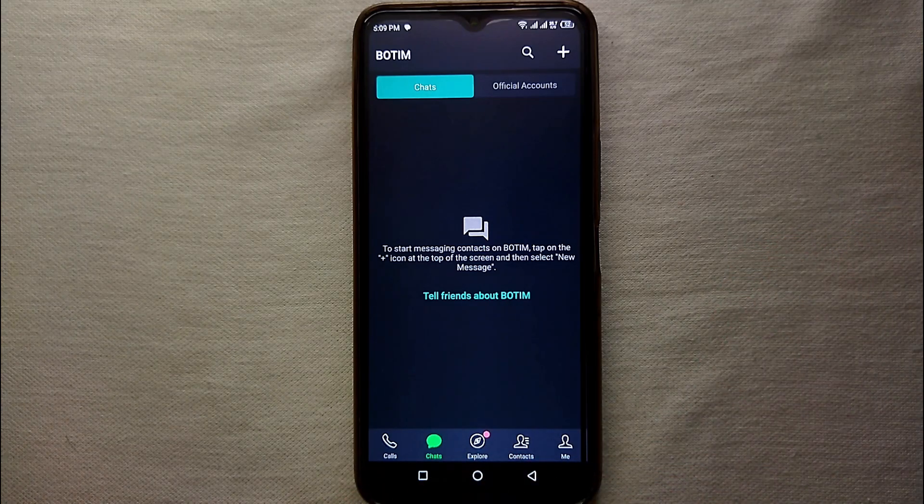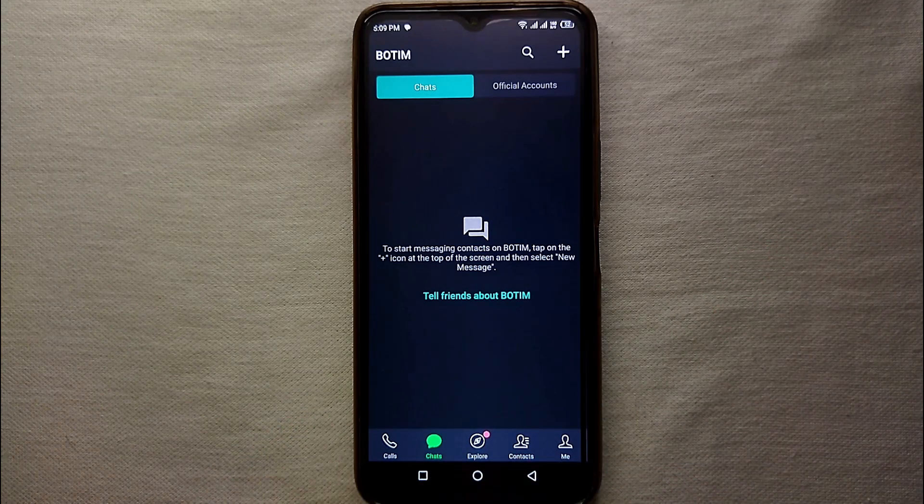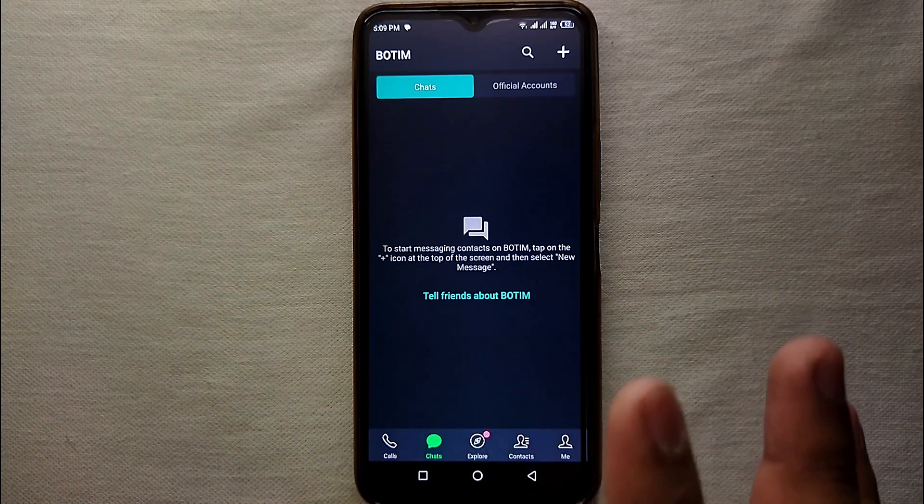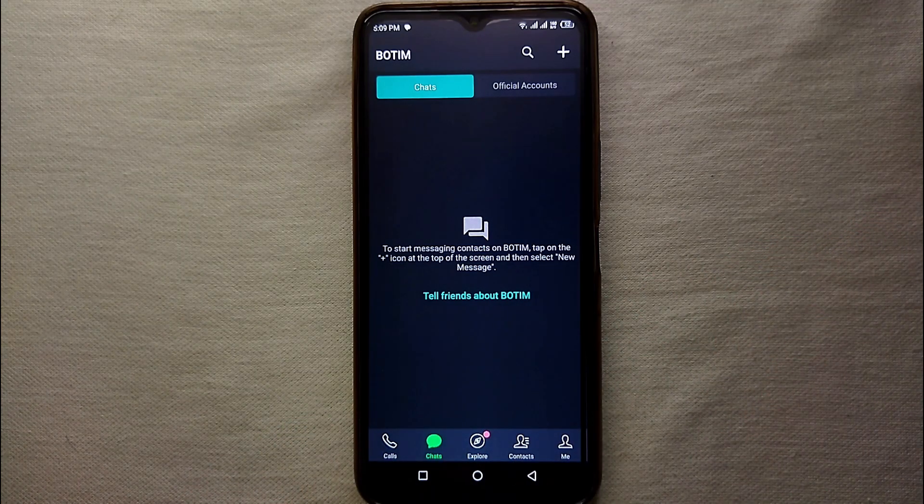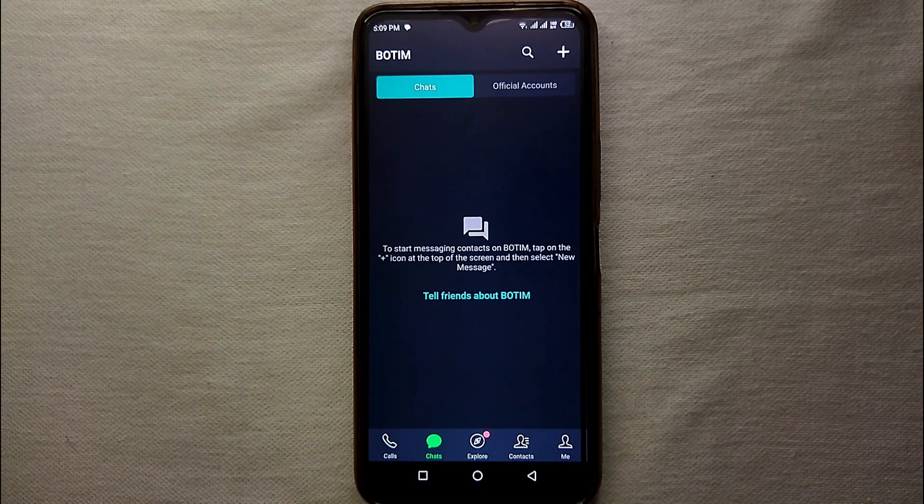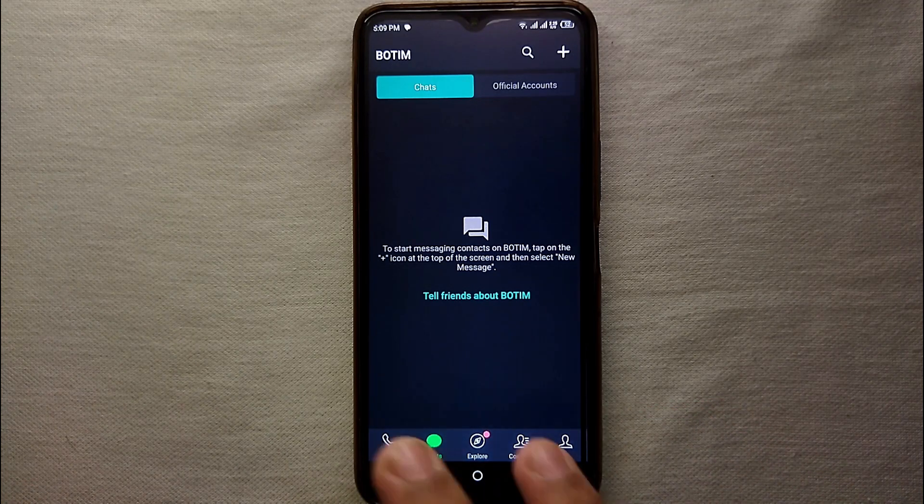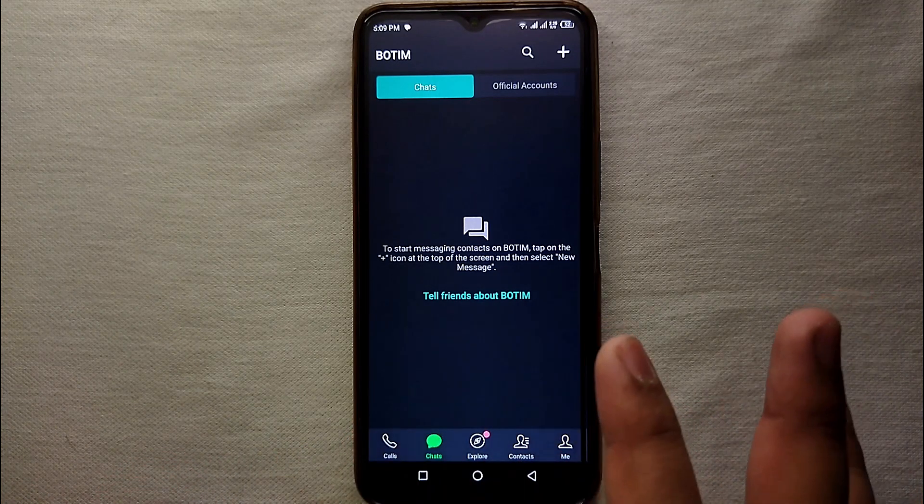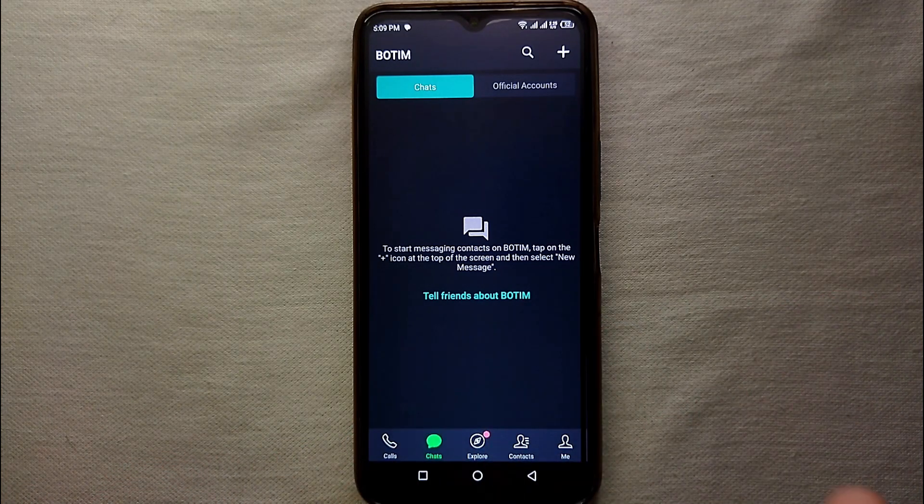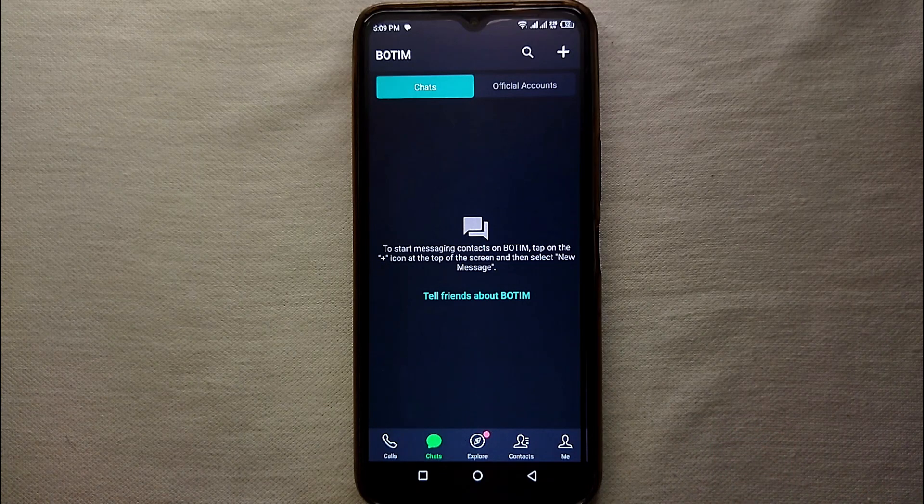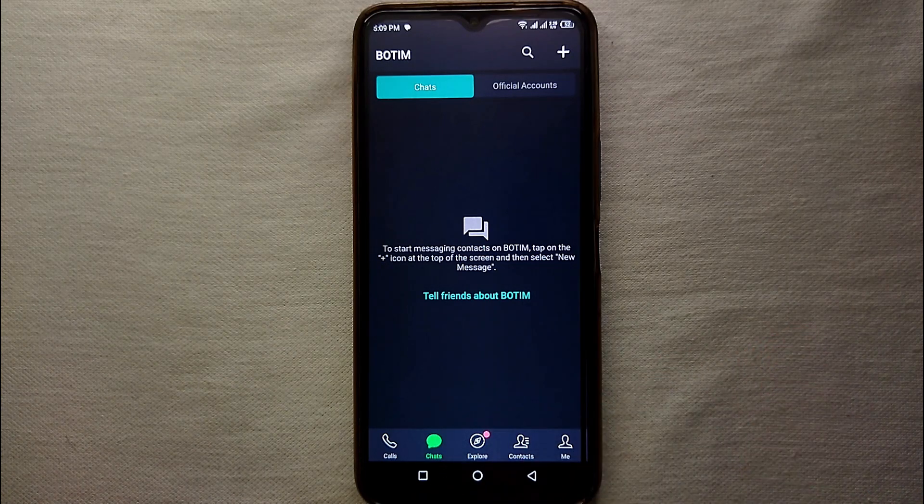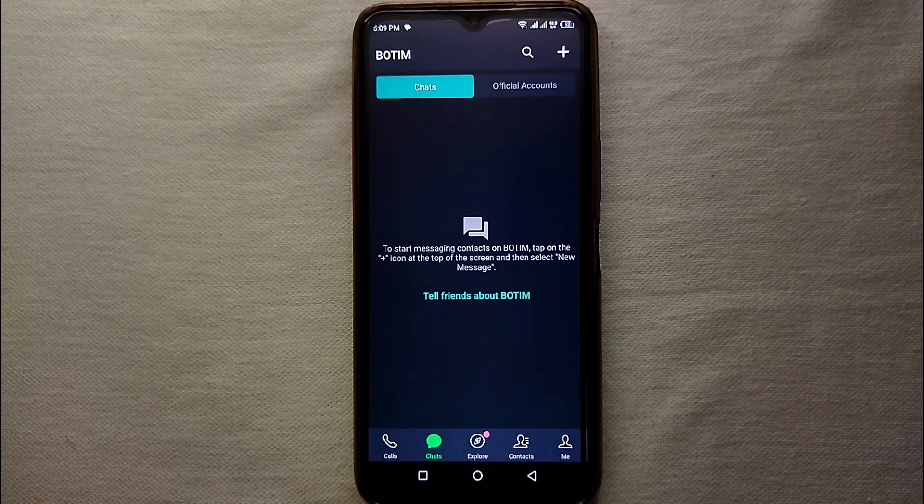Now you can use your account, can call someone, can do chatting with them, can add people and you can even invite other people. And you can do whatever you want to do on that Botim account. So it was this simple to create account on Botim.